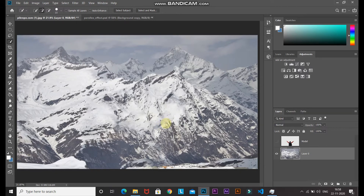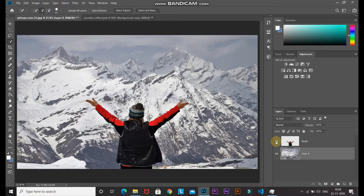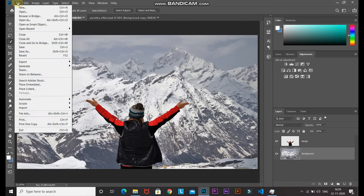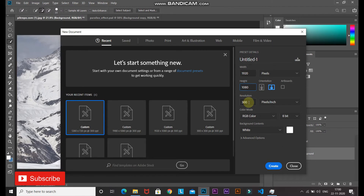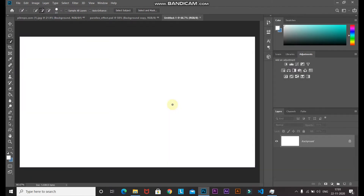Press Ctrl+D (Command+D on Mac) to deselect. If Photoshop hasn't done a good job filling the background, you'll need to correct it using the Clone Stamp Tool, but that's not covered in this tutorial. Unhide the model layer, rename the current layer 'background'. Now we have the model in one layer and the background in another. Go to File > New to create a new document.